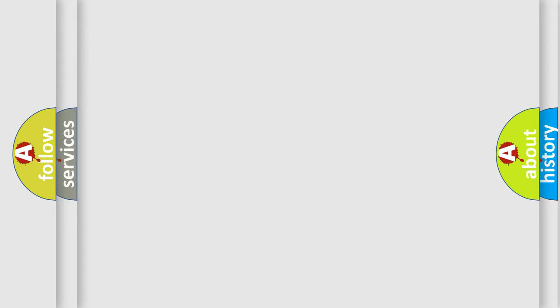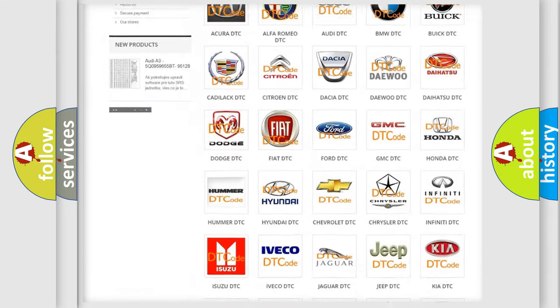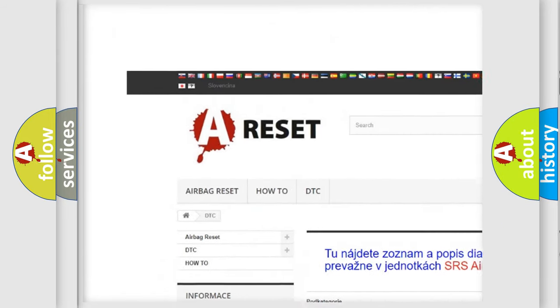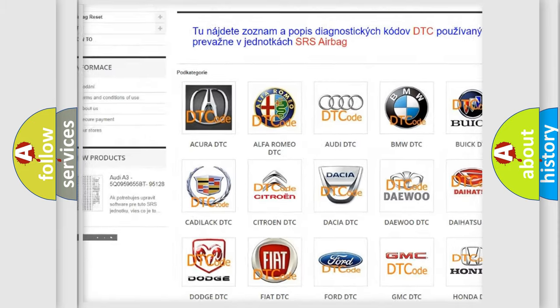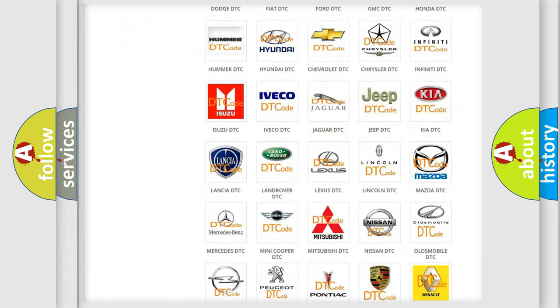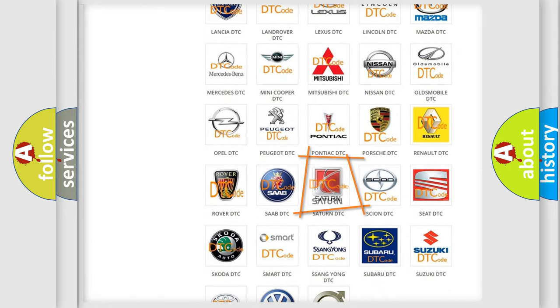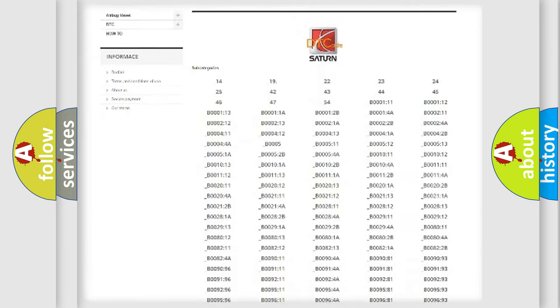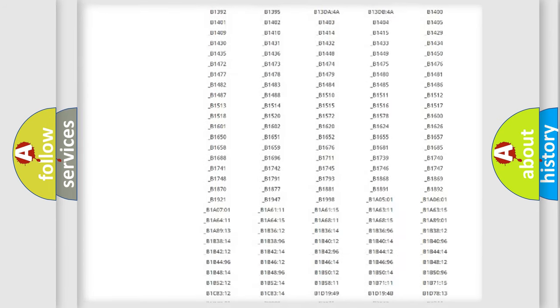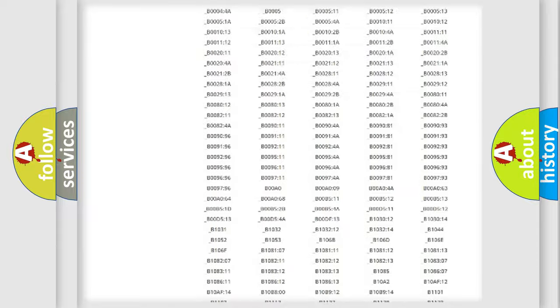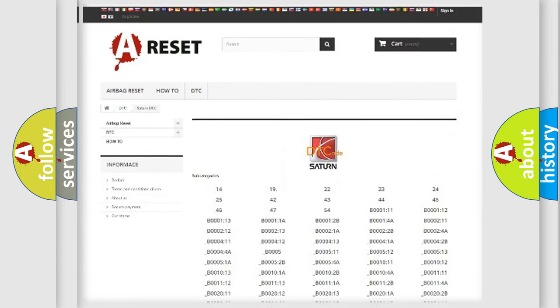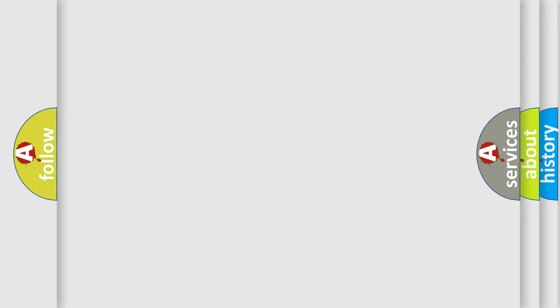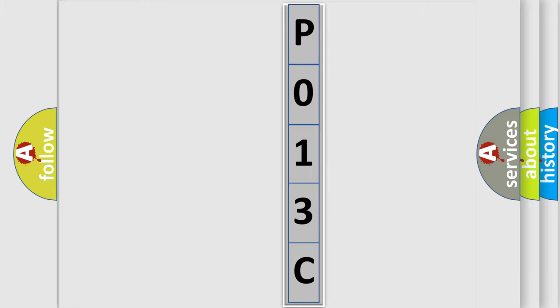Our website airbagreset.sk produces useful videos for you. You do not have to go through the OBD2 protocol anymore to know how to troubleshoot any car breakdown. You will find all the diagnostic codes that can be diagnosed in vehicles, and many other useful things. The following demonstration will help you look into the world of software for car control units.